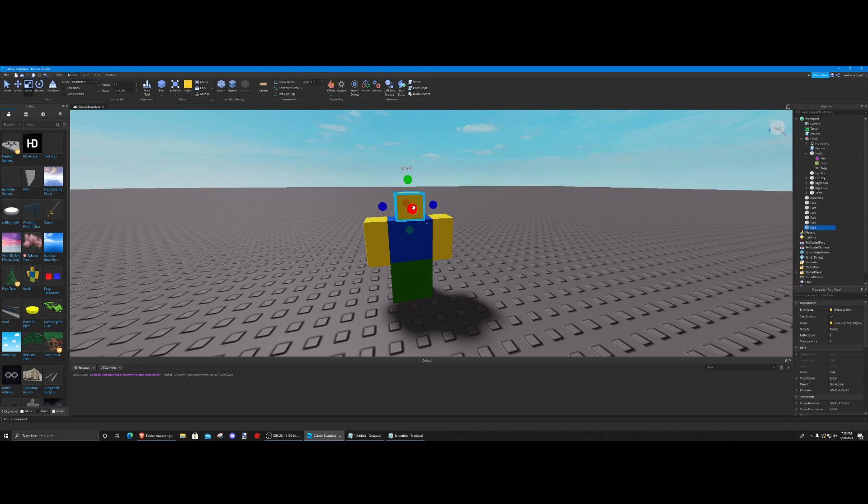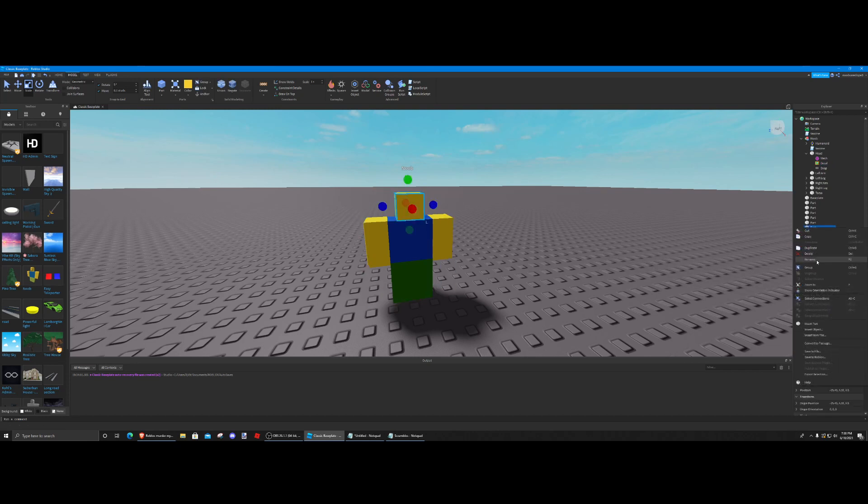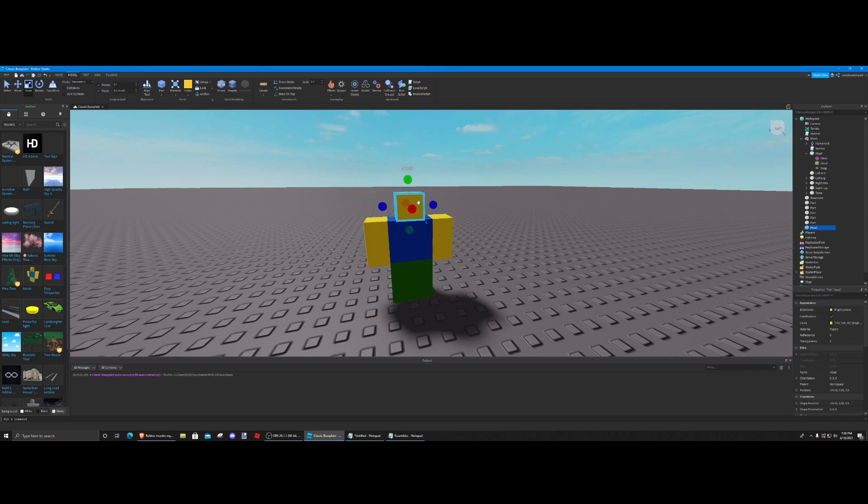Also, you should rename all your parts. I'm just going to name this 'head' so I know where the head is, but I don't really know what to name the other parts.